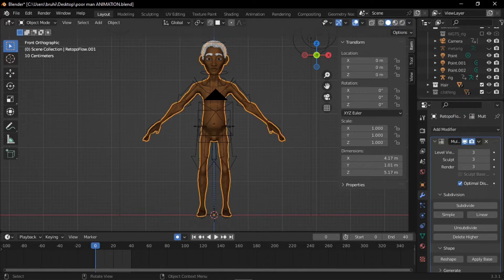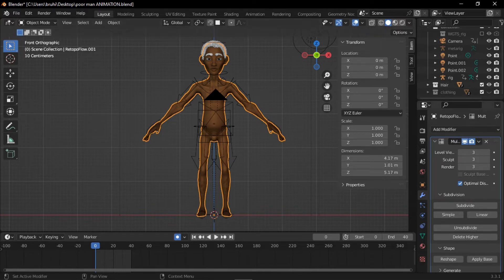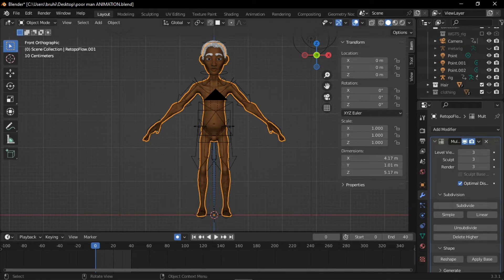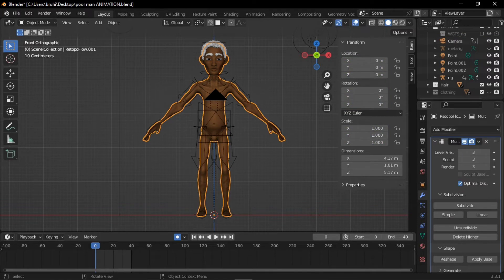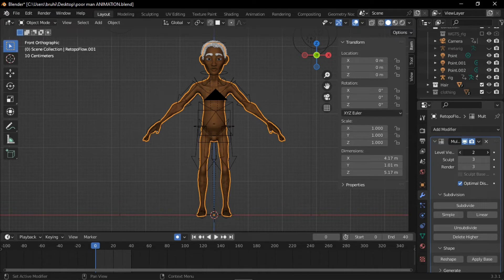Number two is reducing the subdivision levels of the character. I'll select the character, then go into the modifiers panel and reduce this to 1 or 0, whichever you prefer.